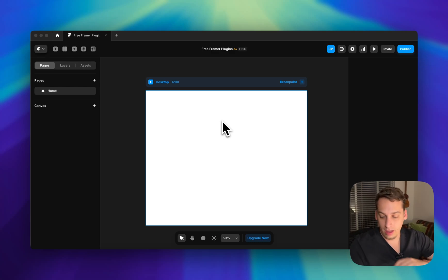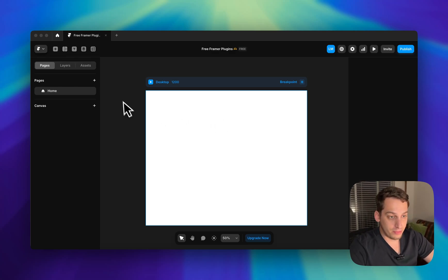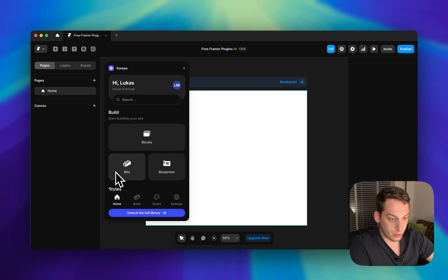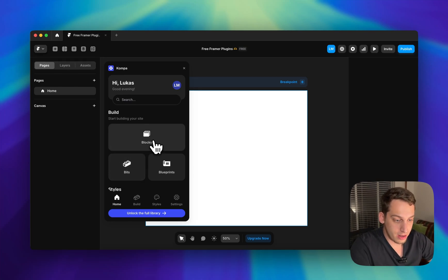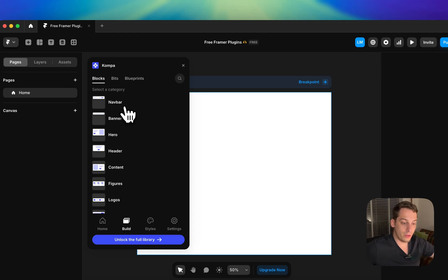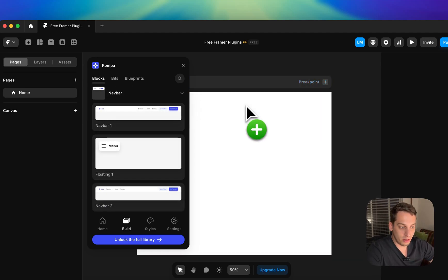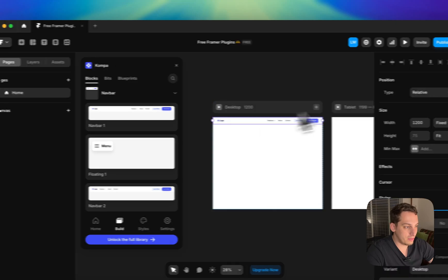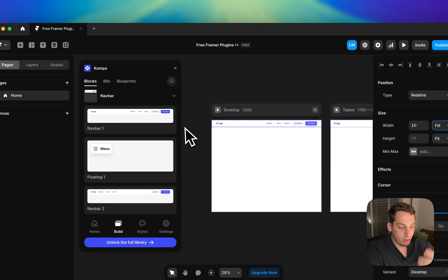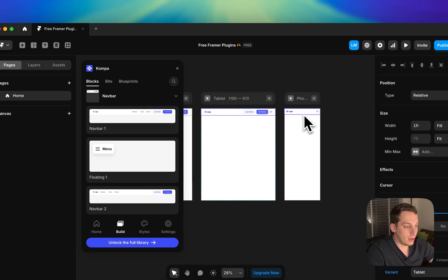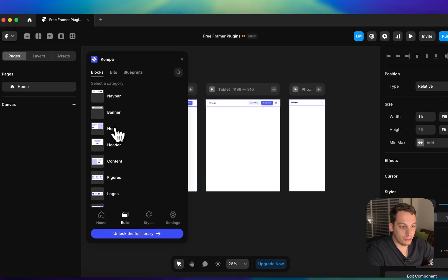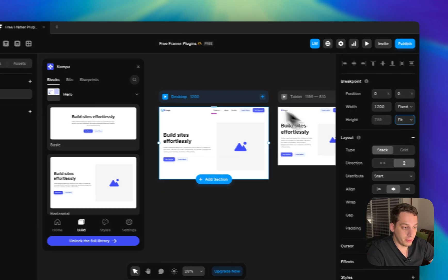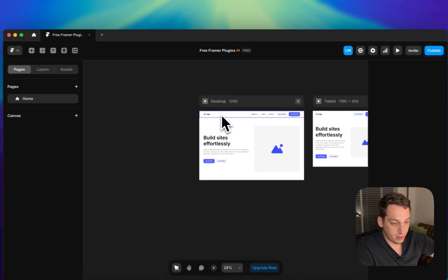The first thing I want to talk about is a tool called Compa. It's a free component library you find right in Framer. Go to plugins, search Compa, hit enter, create a free account with your email, and once you're in you have a set of different blocks to use. I always tend to use the nav bar because building one can be quite tedious. You can just integrate it, set the width to fill, and you've got a nav bar done for you.